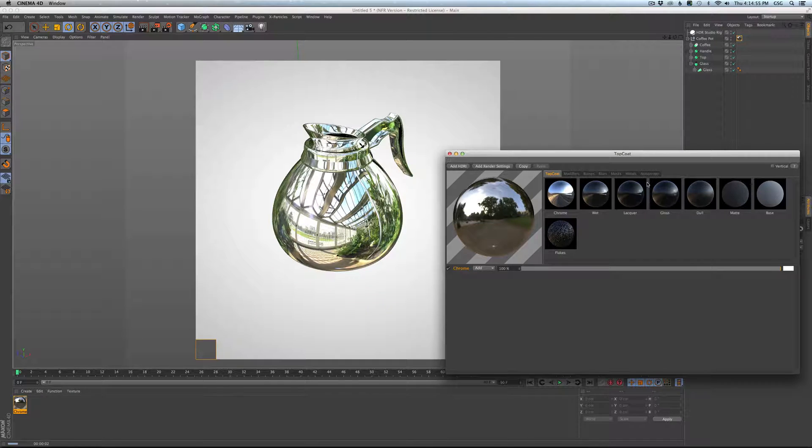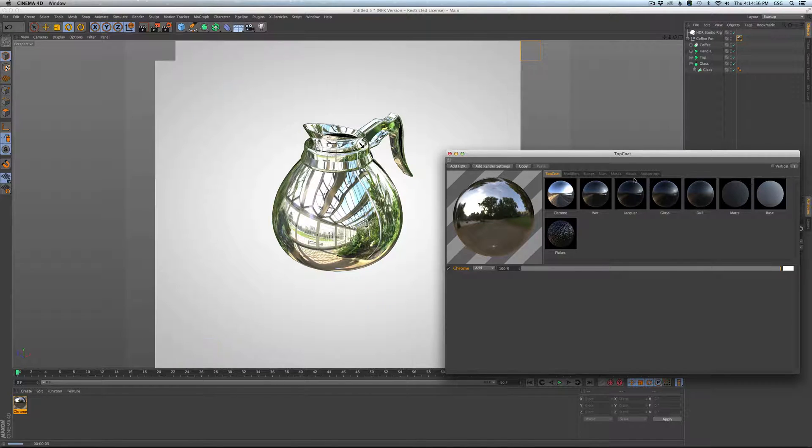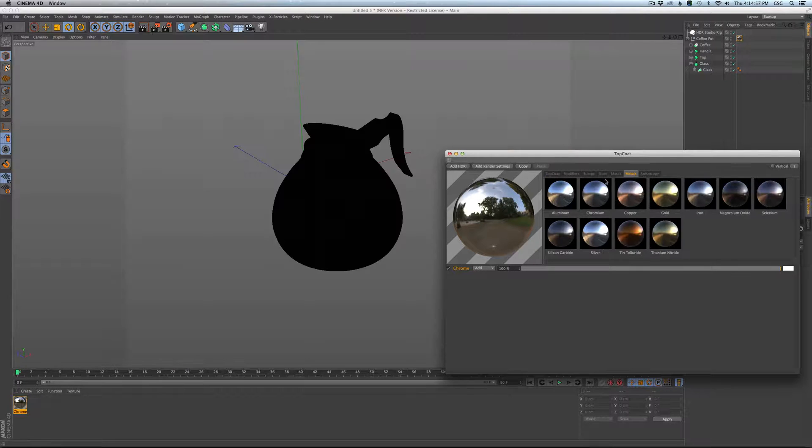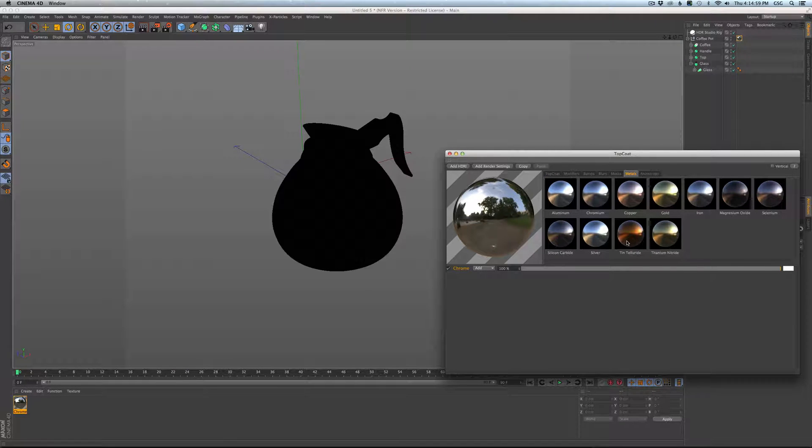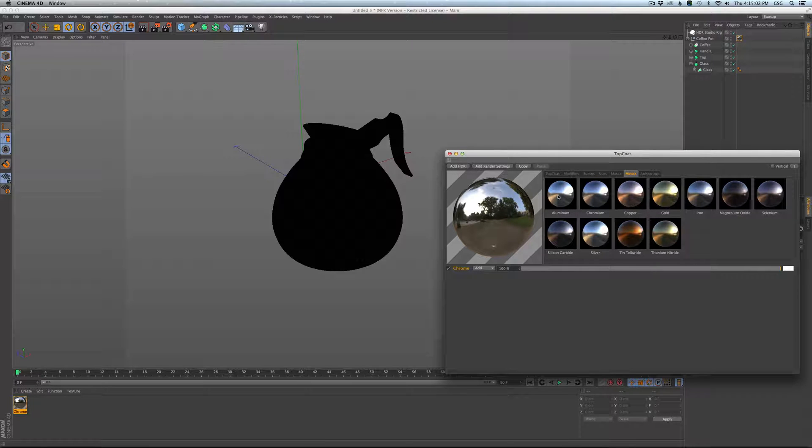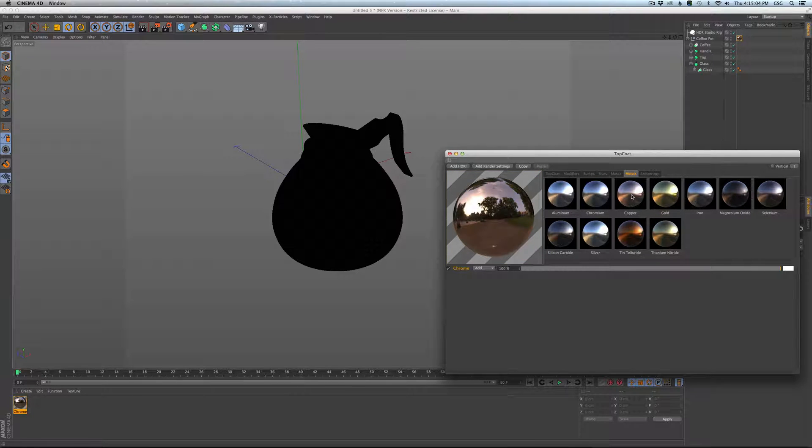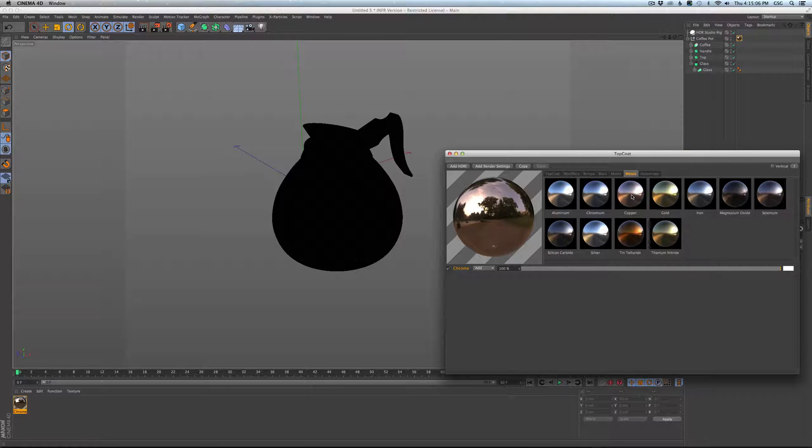Nice. So now we can go into our metals tab and we've pulled out from reflectance all of our favorite and most distinct types of metal. So we can, each type of metal has like a different index of refraction and different color fall-offs.